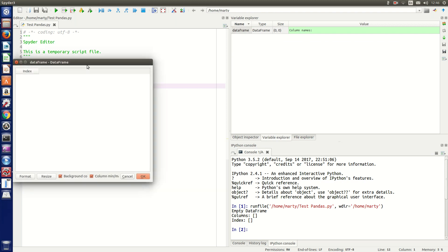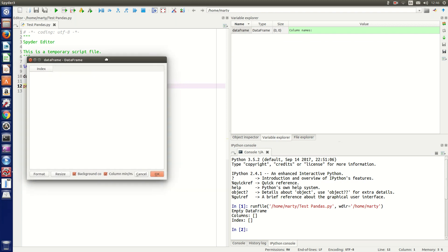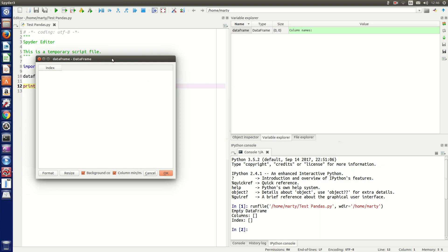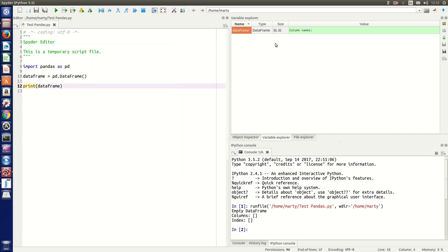We can open it up and see we've got an empty dataframe, so that all works perfectly. Pretty much it will install pandas automatically for you without having to use something like Anaconda.